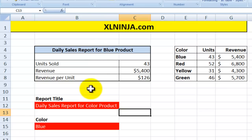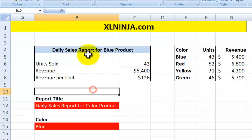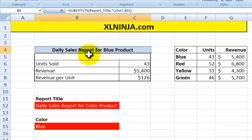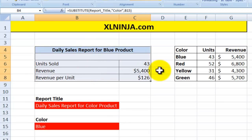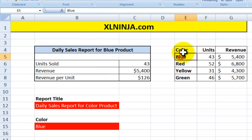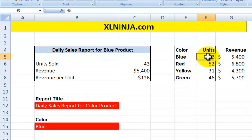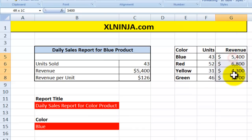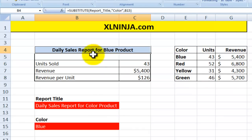The example here is you want to create a daily sales report for your products. Your products have certain colors — blue, red, yellow, and green — along with the units you have sold and the revenue generated, and you want to create this report.